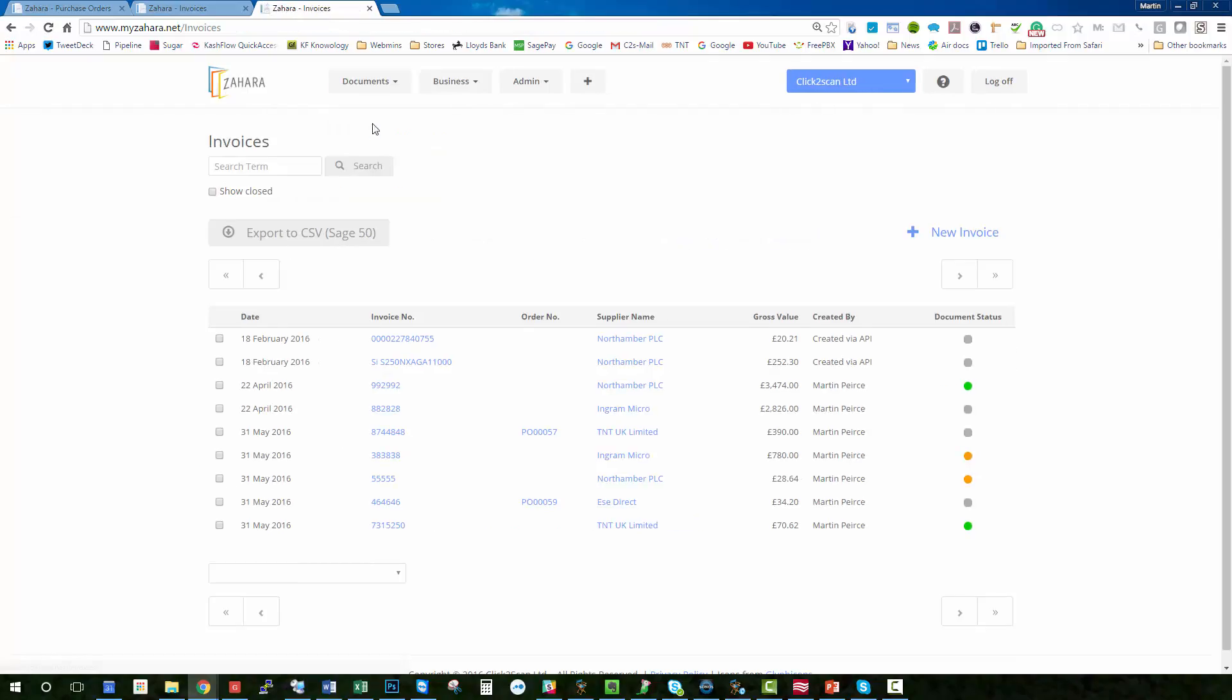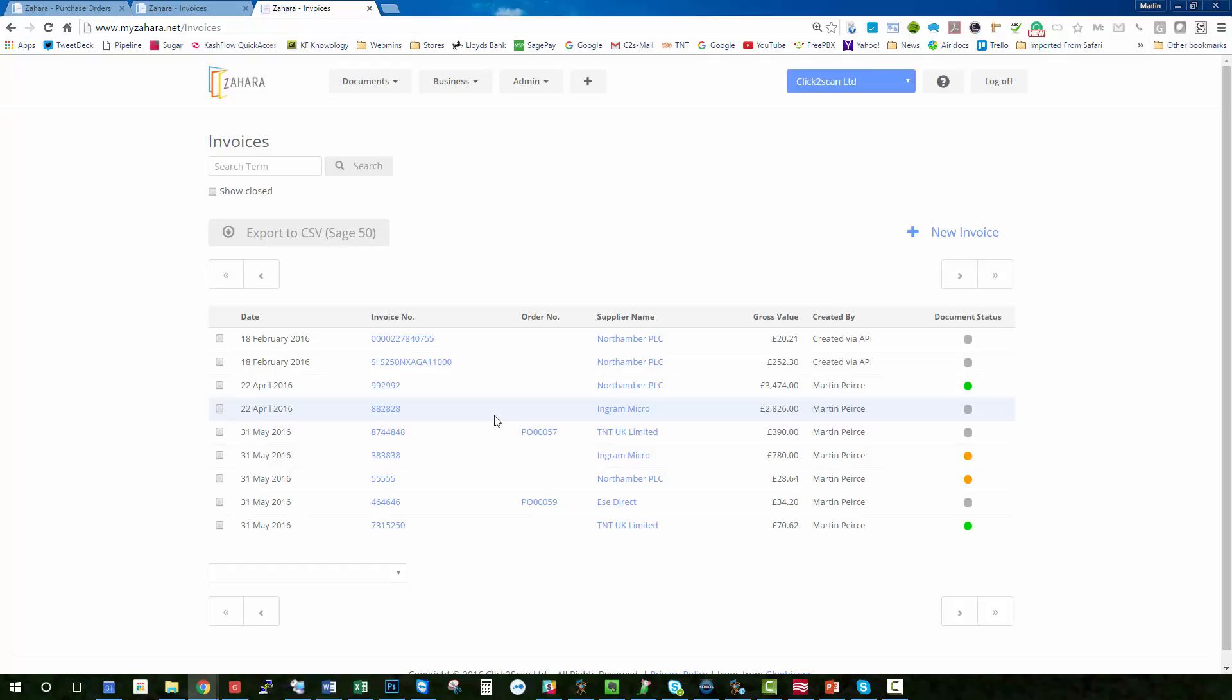And our TNT invoice is now green, ready for approval. So that's a demonstration of our really simple invoice processing with approvals facility that we've built into Zahara. So without any expensive workflow software we can give you the opportunity of recording invoices, being able to export them into your account system, and also sending them out to approval by email. So I hope that's been useful and thanks for watching.